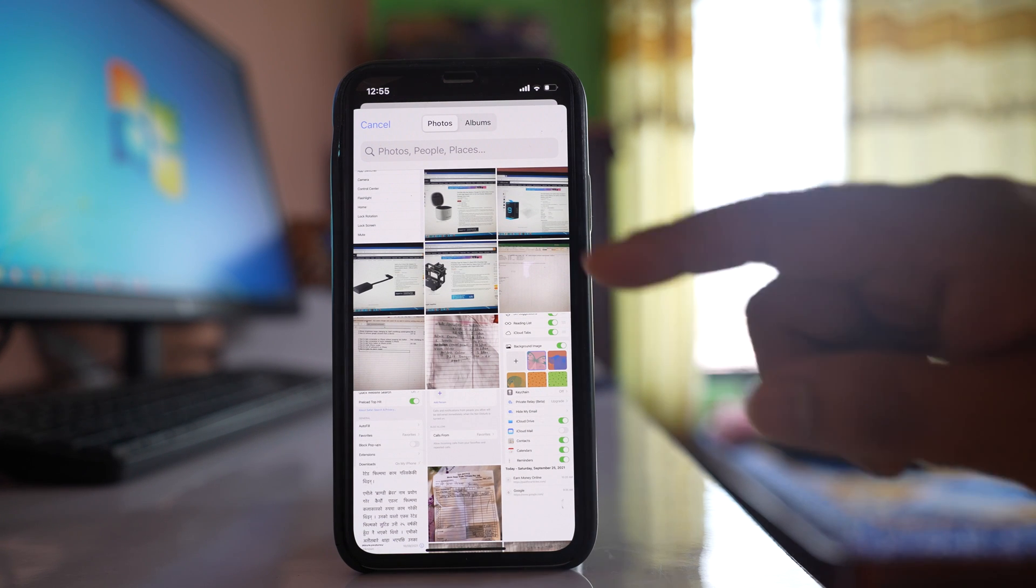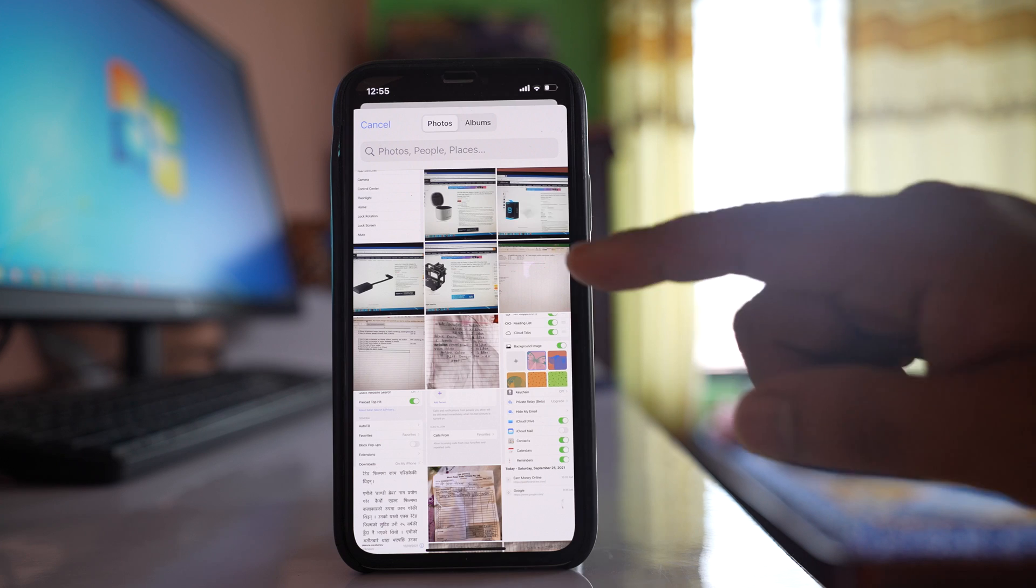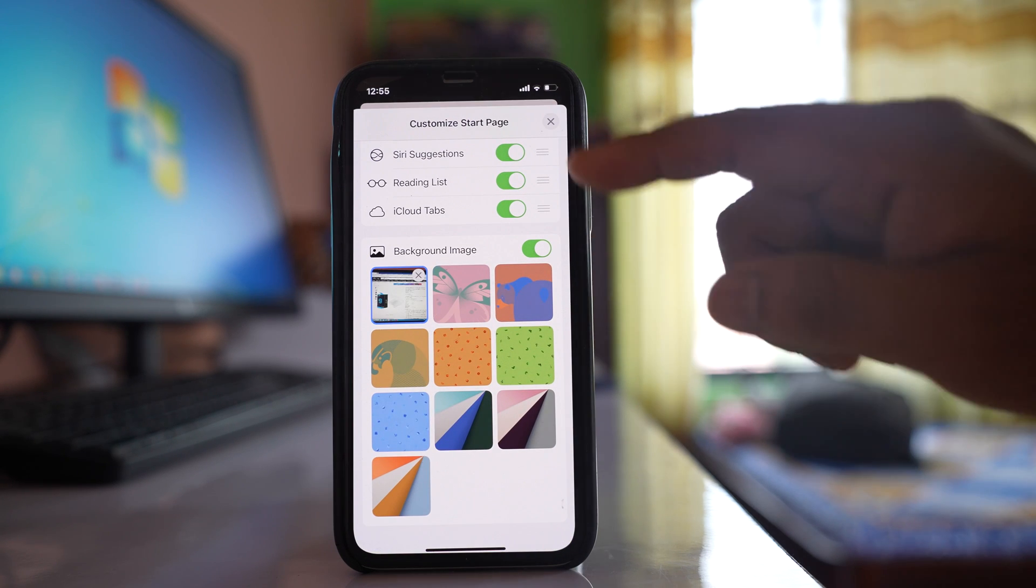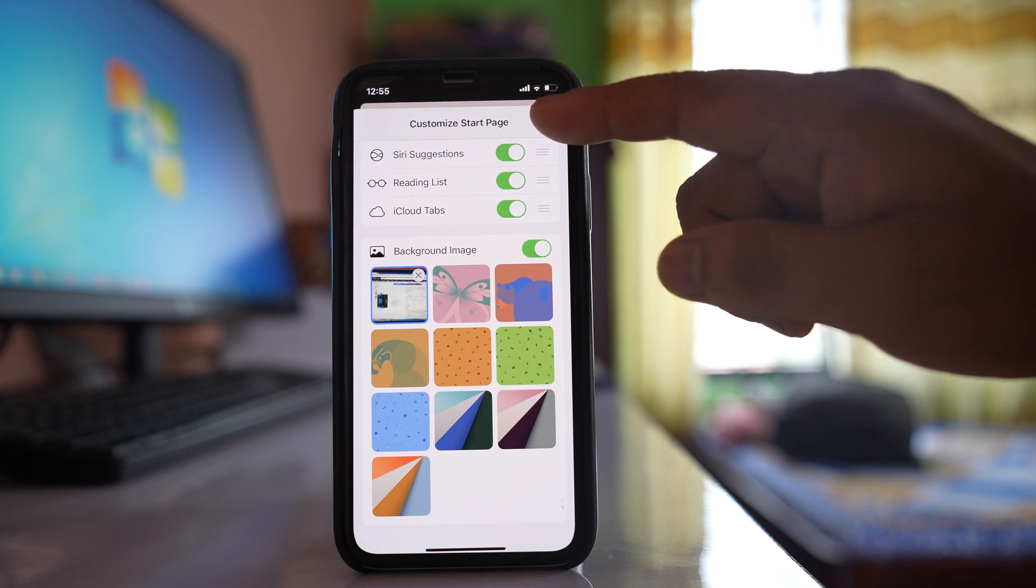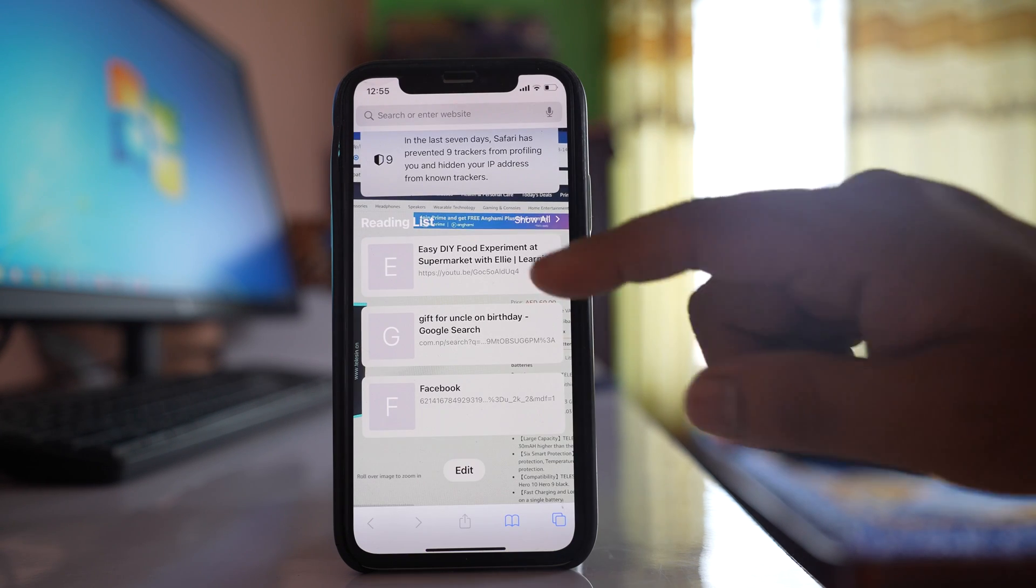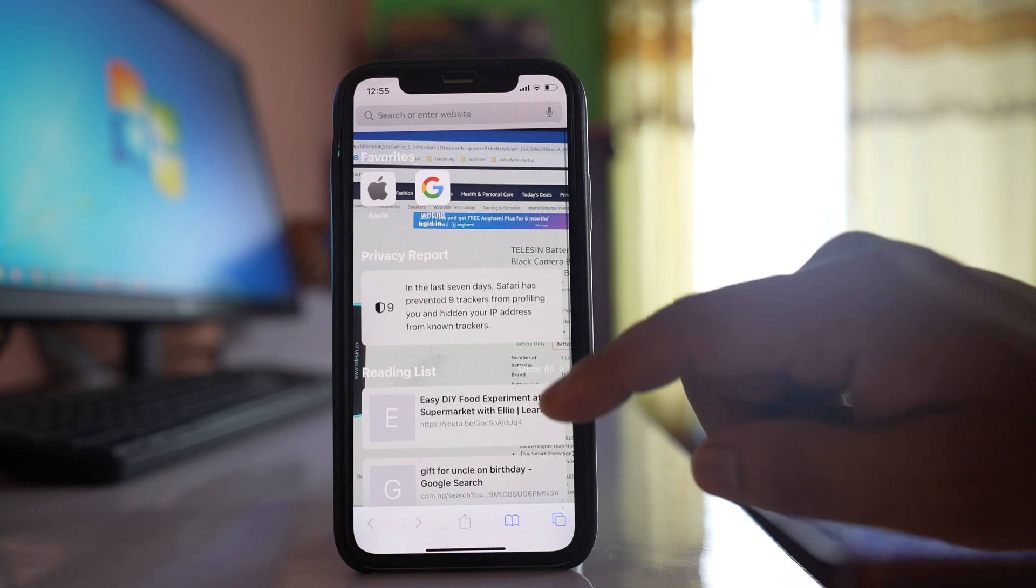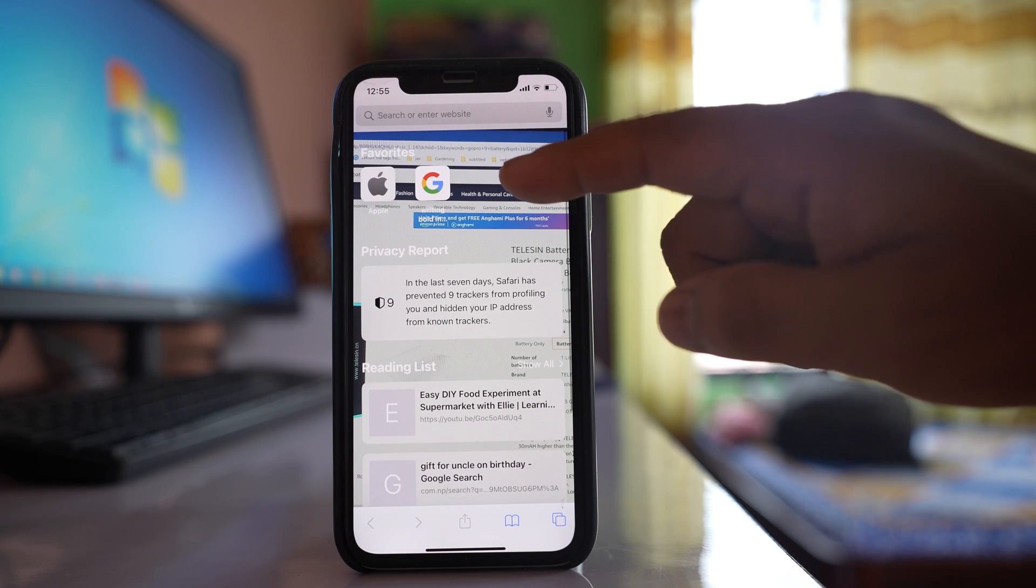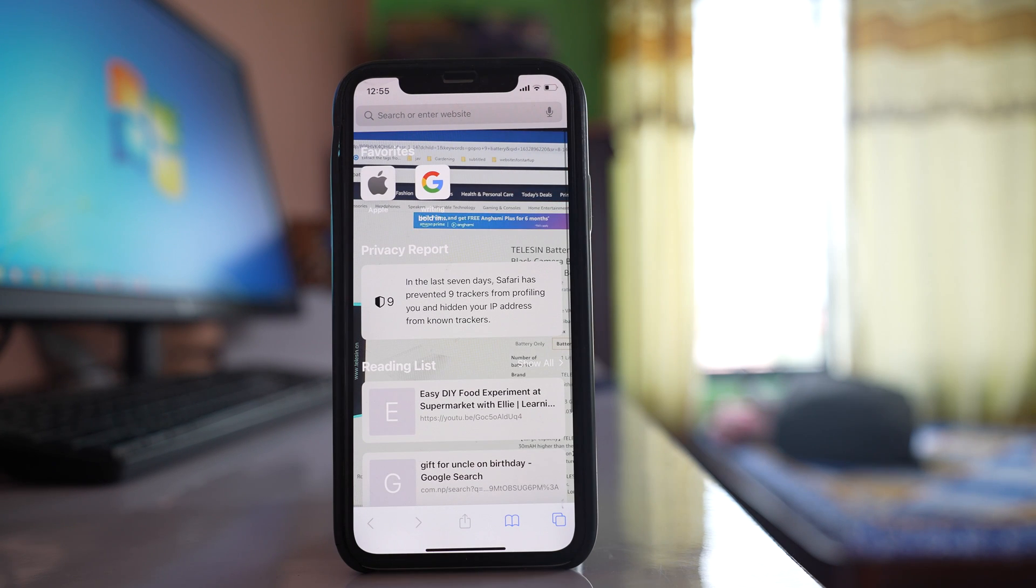Let me just select this picture for reference. After that I will close this window and if I go here you can see the background of Safari is changed.